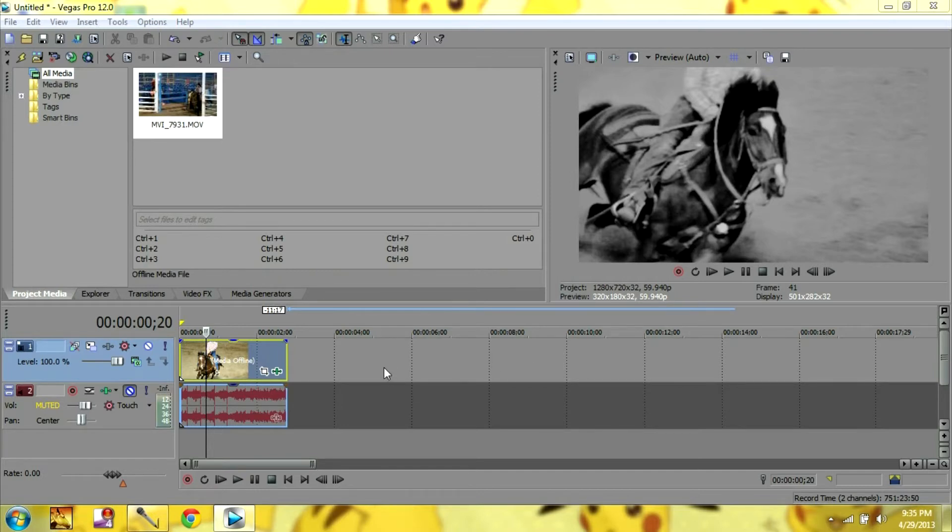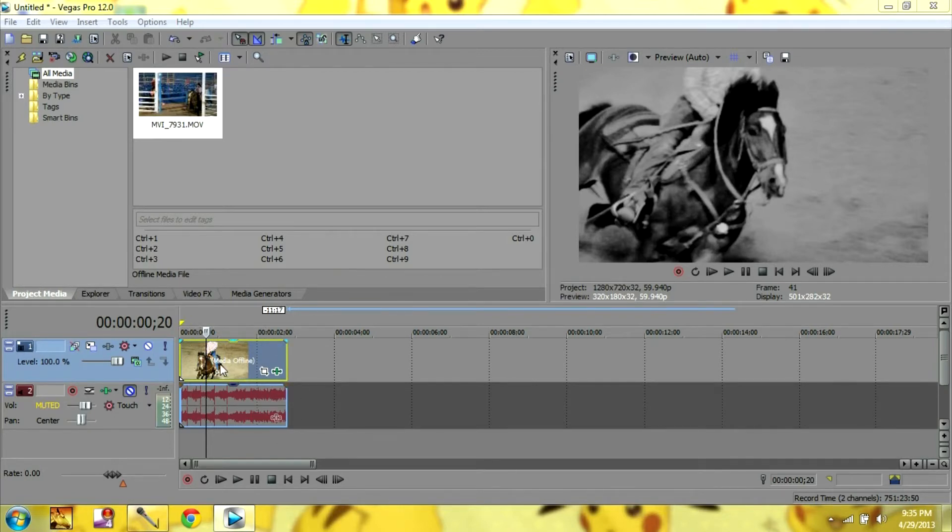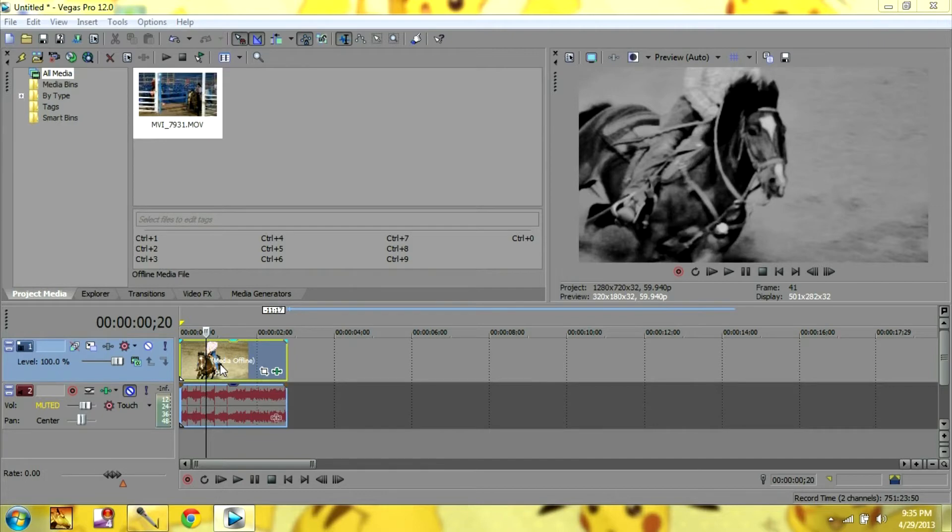So the first thing you're going to need is your clip, which is right here. And this is going to work with any Sony Vegas you have because you use cookie cutter, and I do believe cookie cutter comes with all of the Sony Vegases.